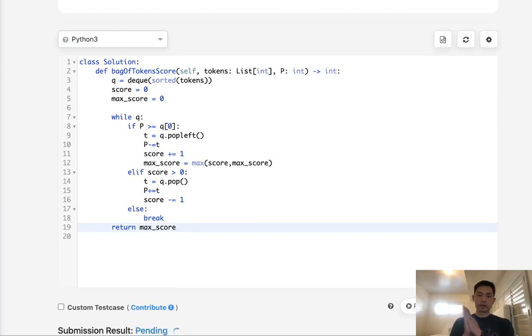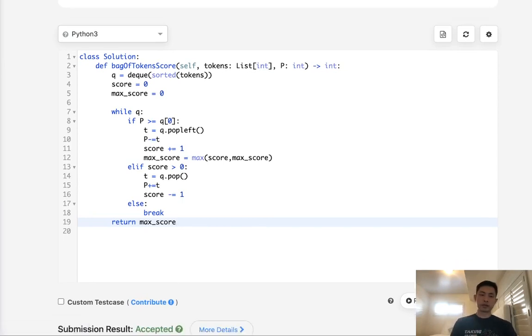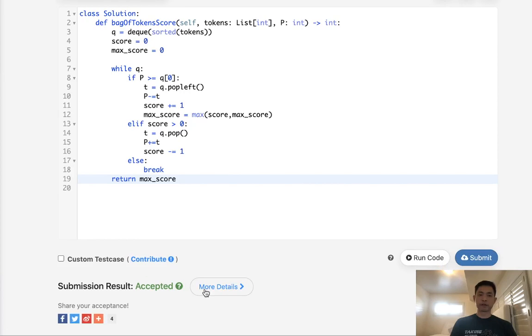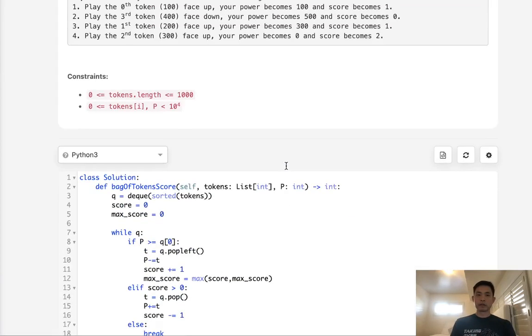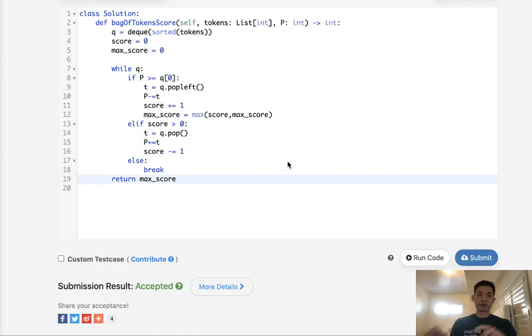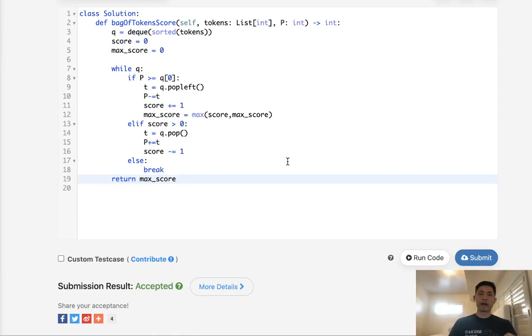So let's go and submit that. Probably should have tested it first, but I was pretty confident that would work. So there you go, it's accepted. There are variations of this. You could use two pointers. You don't have to have a queue like I did. I just kind of felt like doing it.